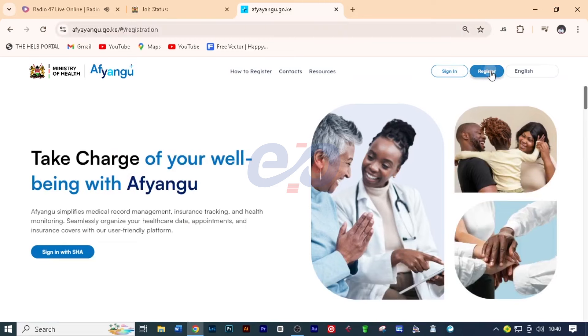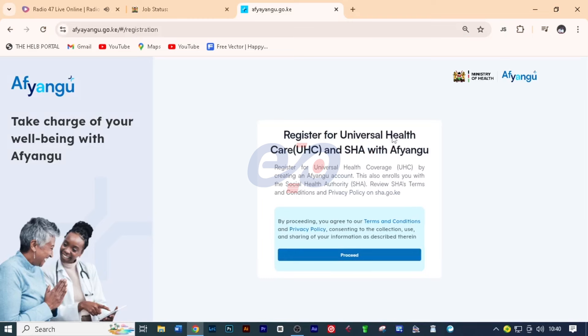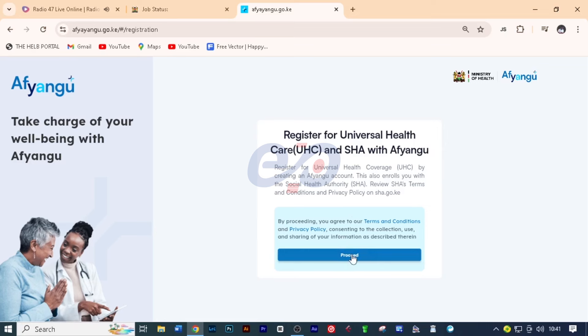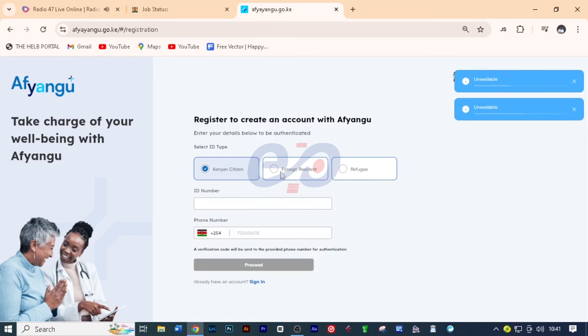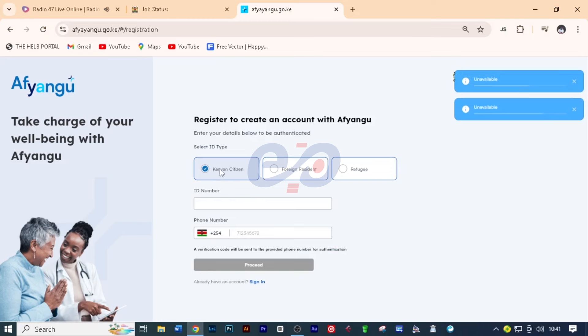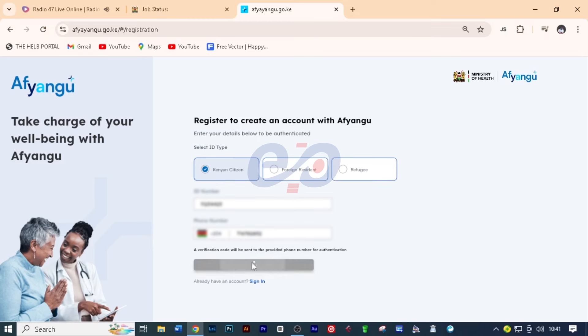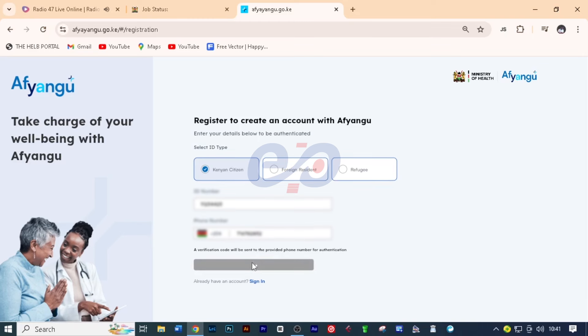You can read more about SHA or SHIF. But all I want you to do is you can either sign in or register. So I want you to click on register. Register for universal healthcare and SHA with Afiyangu. You can read through all this. But what I want you to do is to click on proceed. And you can register as a Kenyan, foreign, and refugee. Although foreign and refugee are not available. So you'll only register as a Kenyan and then you'll click on proceed.